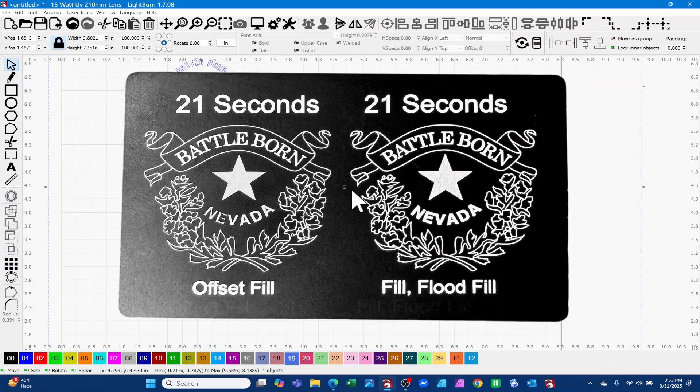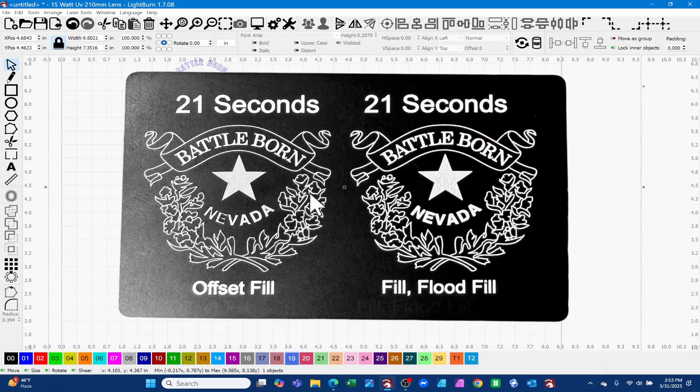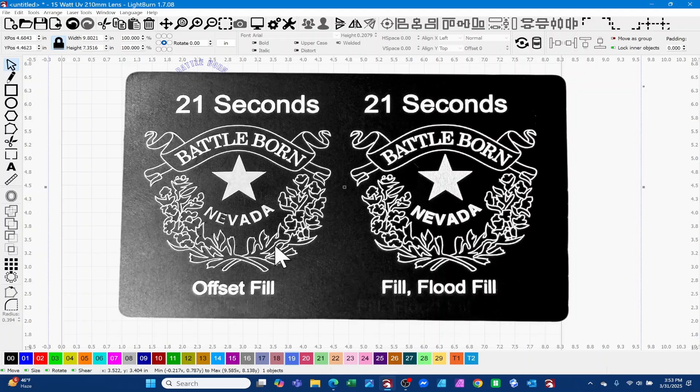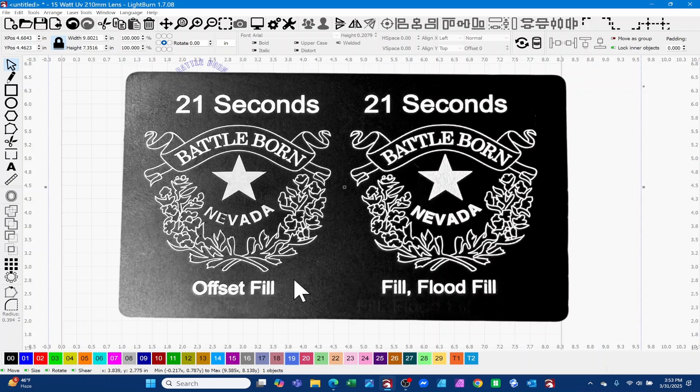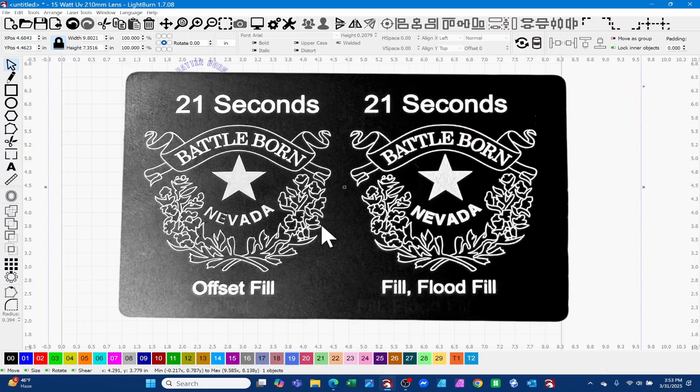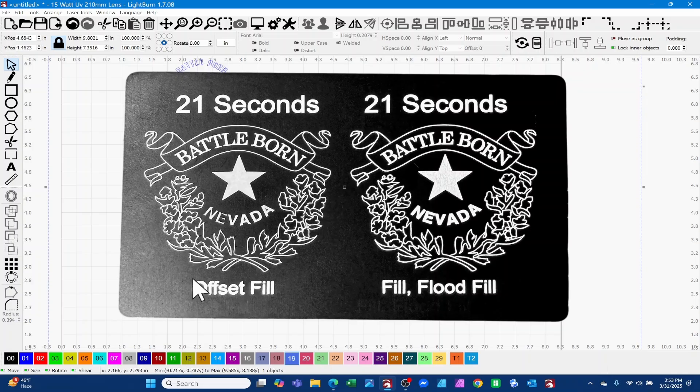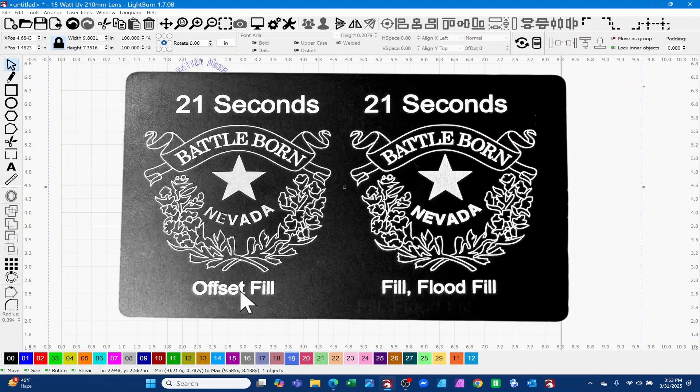You notice that the offset fill and the flood fill, both of those settings are roughly the same amount of time - 21 seconds. But what I have found is in certain cases depending on your graphic, your offset fill can be beneficial to you. Again, it just depends on the type of text and design. If you're having troubles doing some design work on a material, don't forget that you've got the offset fill command.